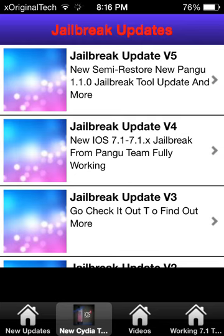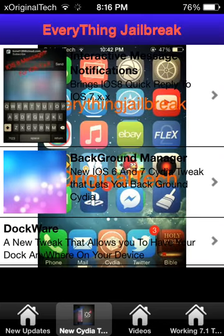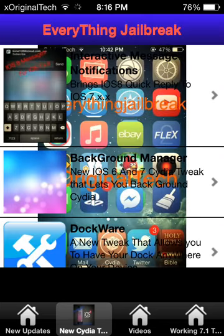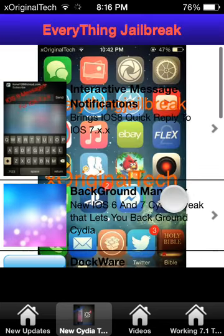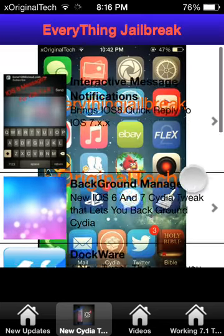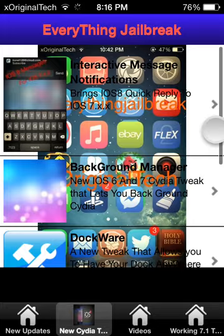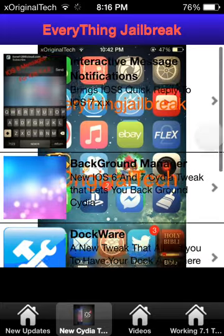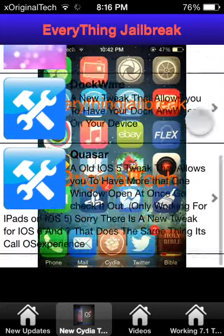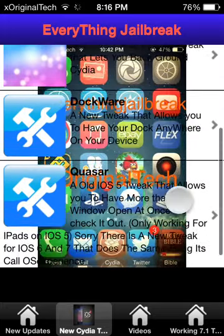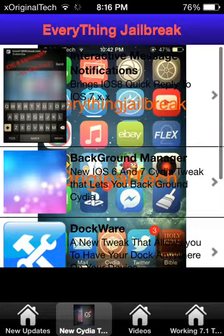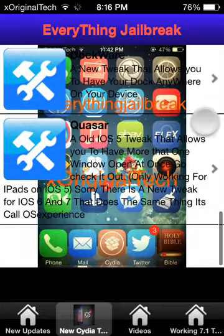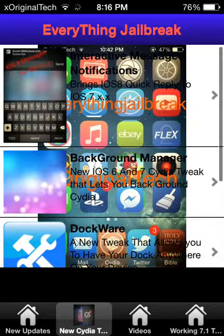So New Tweaks is obviously new tweaks that have come out — so there's Interactive Notifications, Background Manager, Dockware, Quasar — and I will add more to this list so definitely check it out.